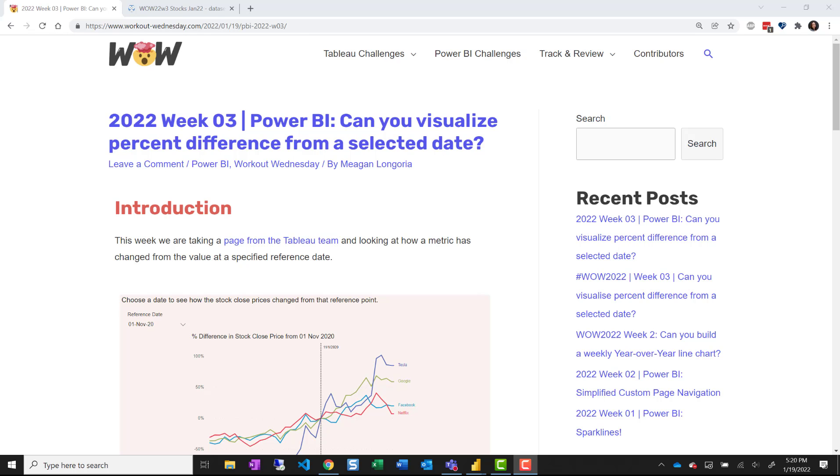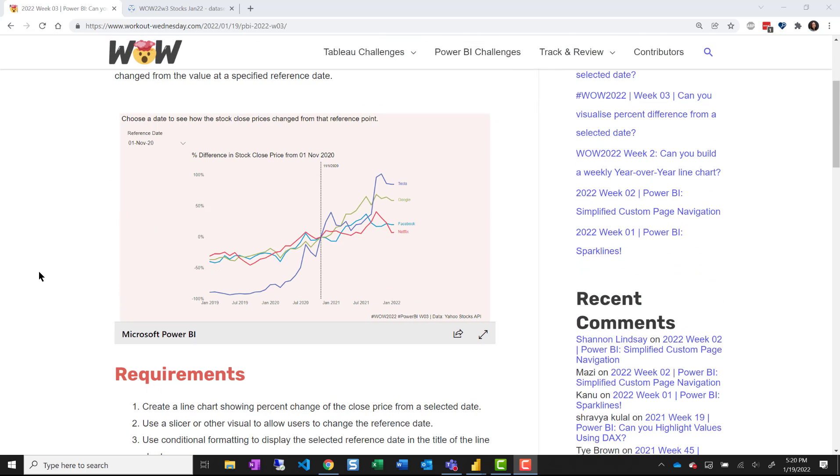Hello and welcome to week three of Workout Wednesday 2022 for Power BI. My name is Megan Longoria and I'll take you through this week's solution. This week we're looking at how we can visualize a percent difference from a selected date.